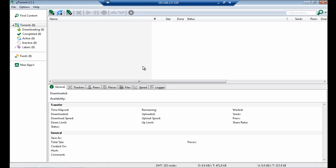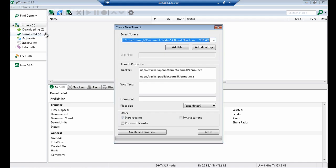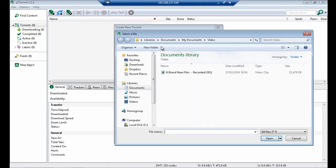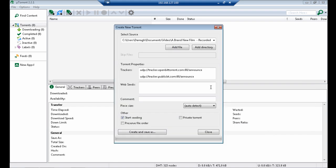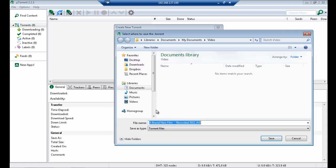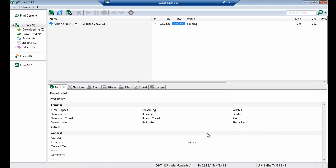So first I'm going to go here, I've got a BitTorrent client installed in my system and I'm going to go File, Create a New Torrent. Click on Add File. And I've got a video file here, Brand New Film, Recorded 2011, just click on Open, Tracker Information is already there, and just hit Create and Save As. So I'm going to save off this torrent file, and then Close.